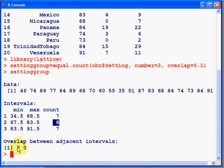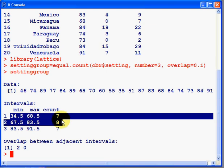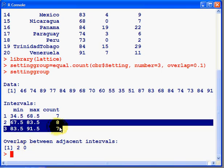This number down here, overlap between adjacent intervals, two here, tells you that these two here share two countries in common. And zero here says that these two share zero countries in common.